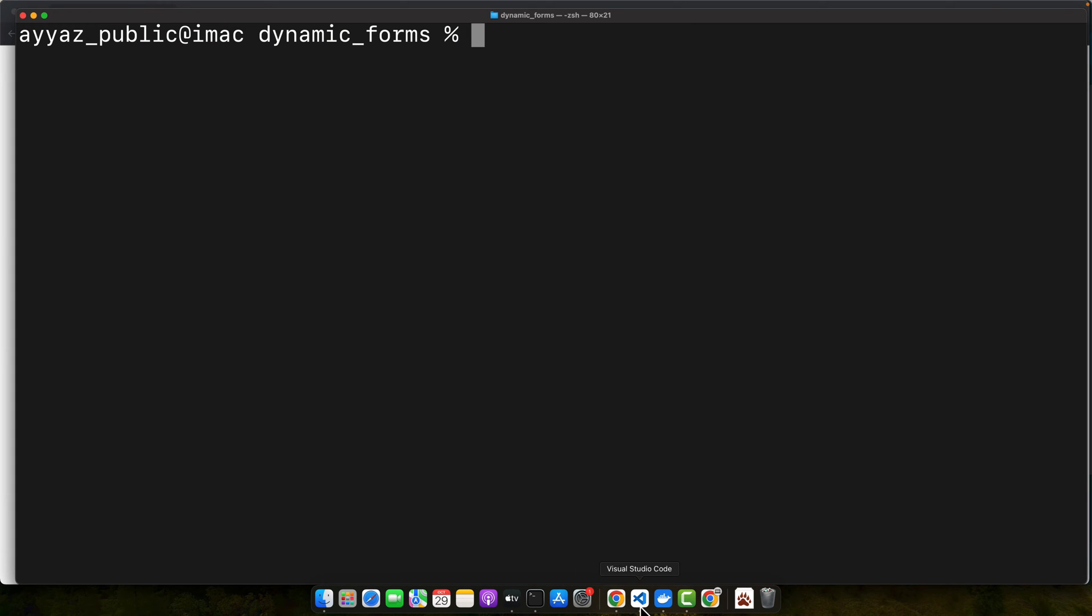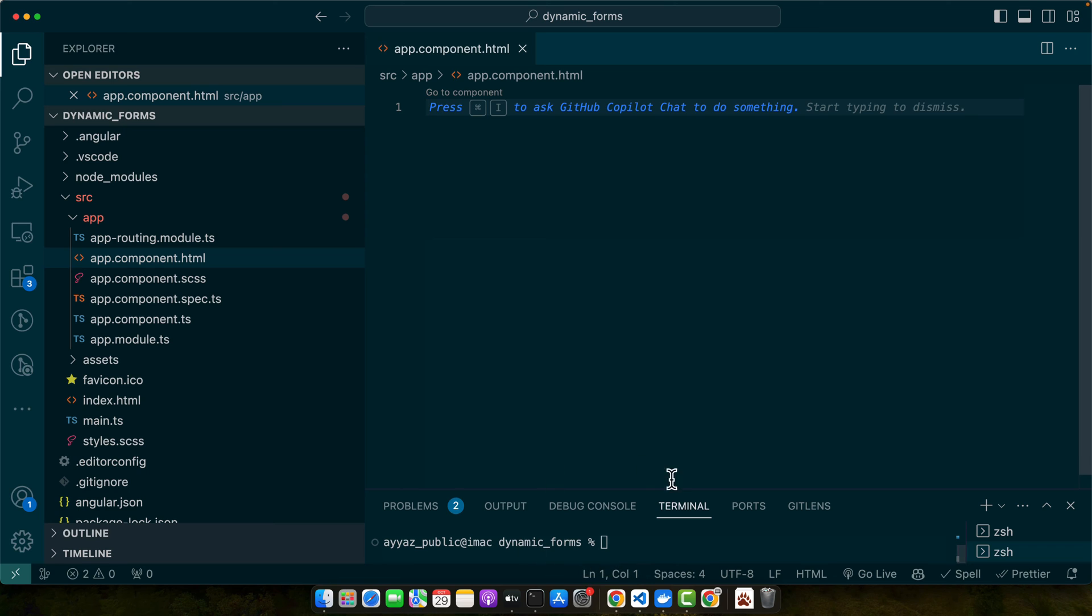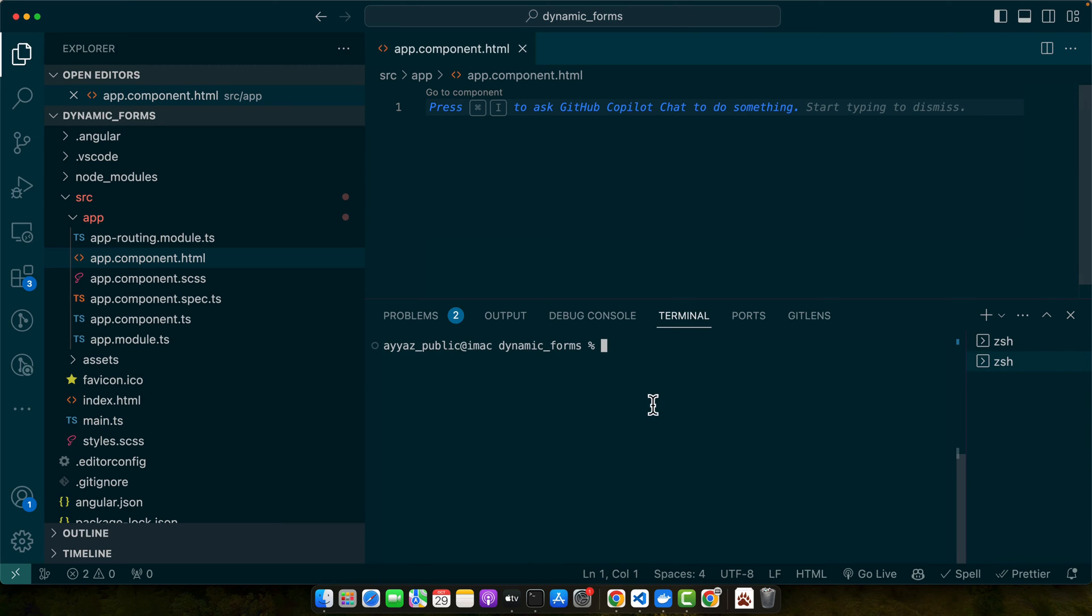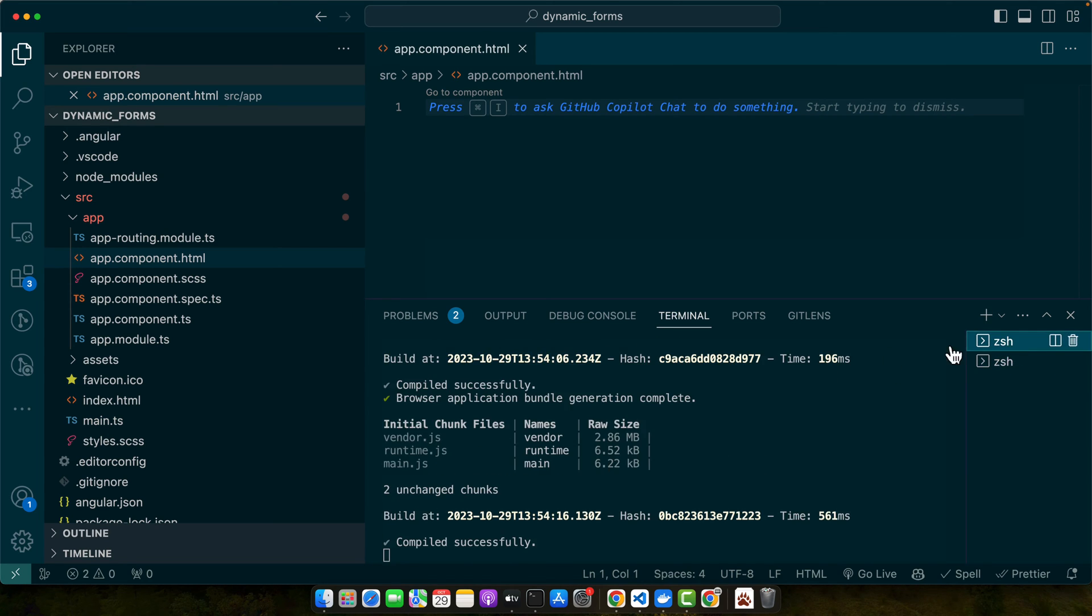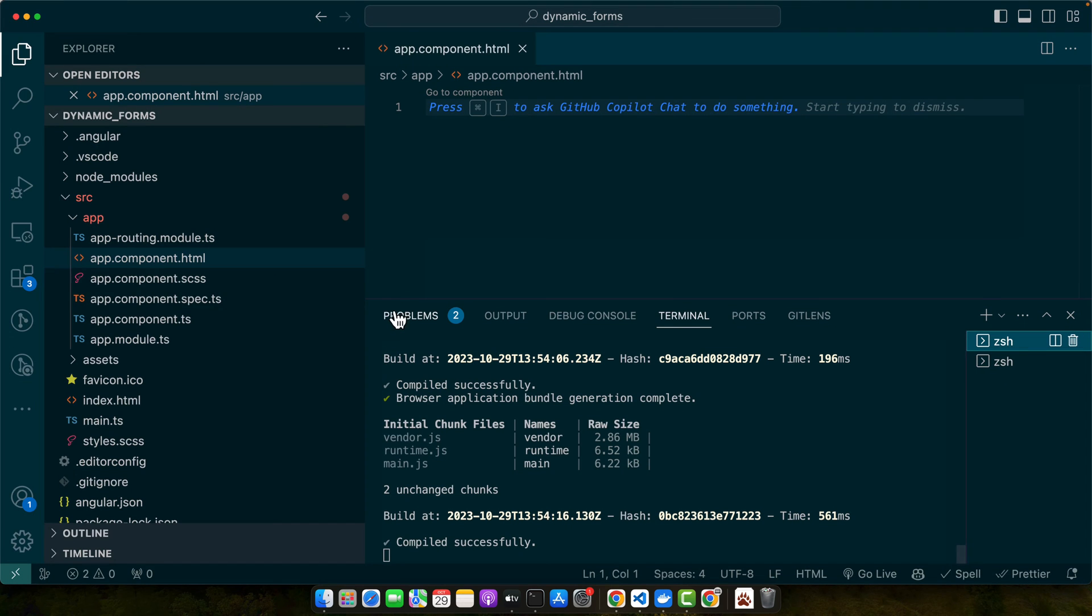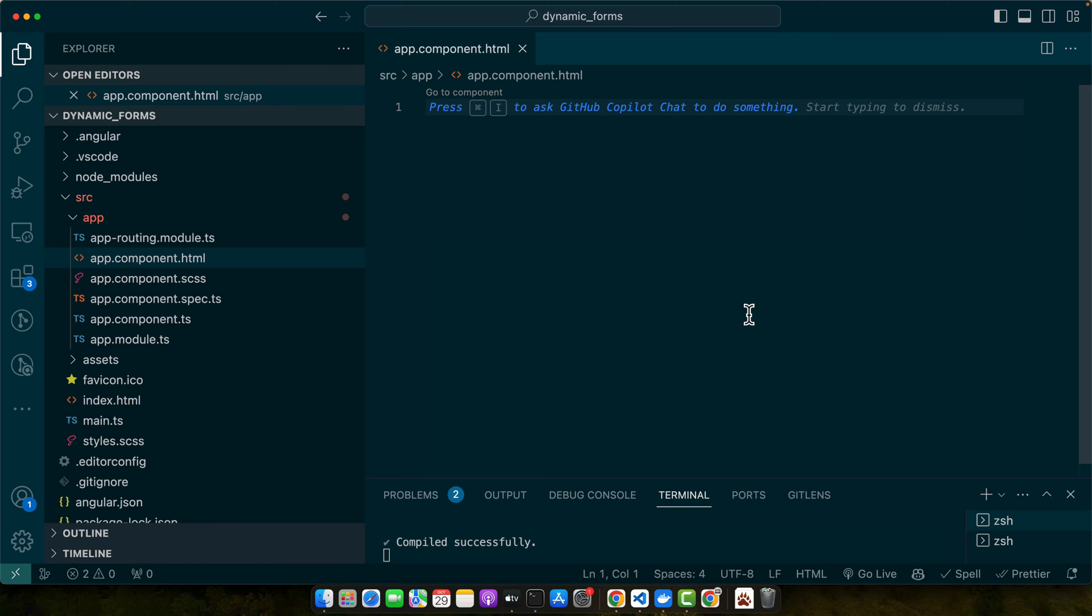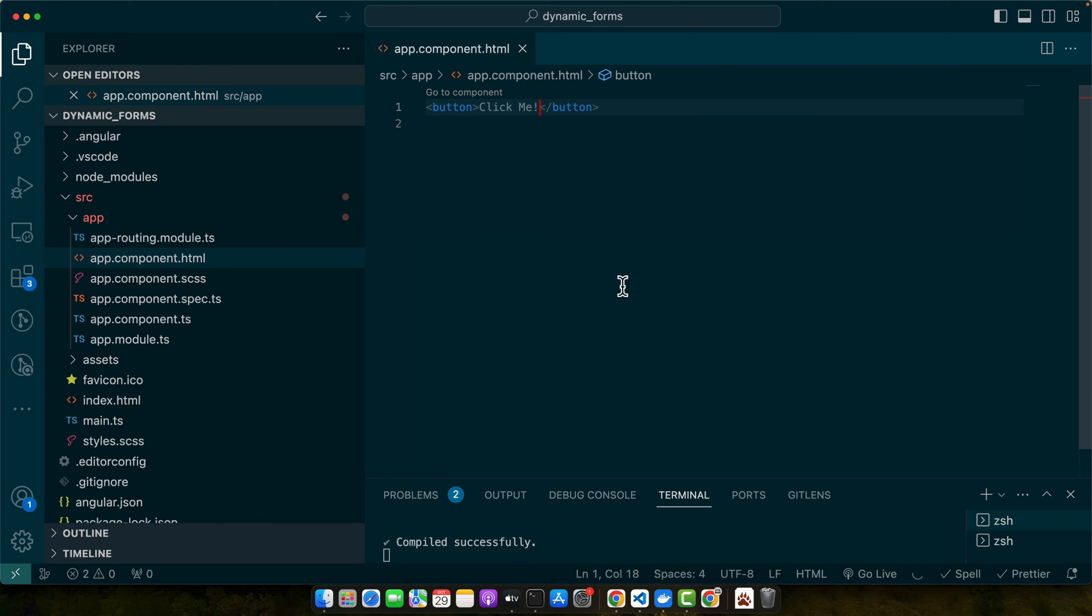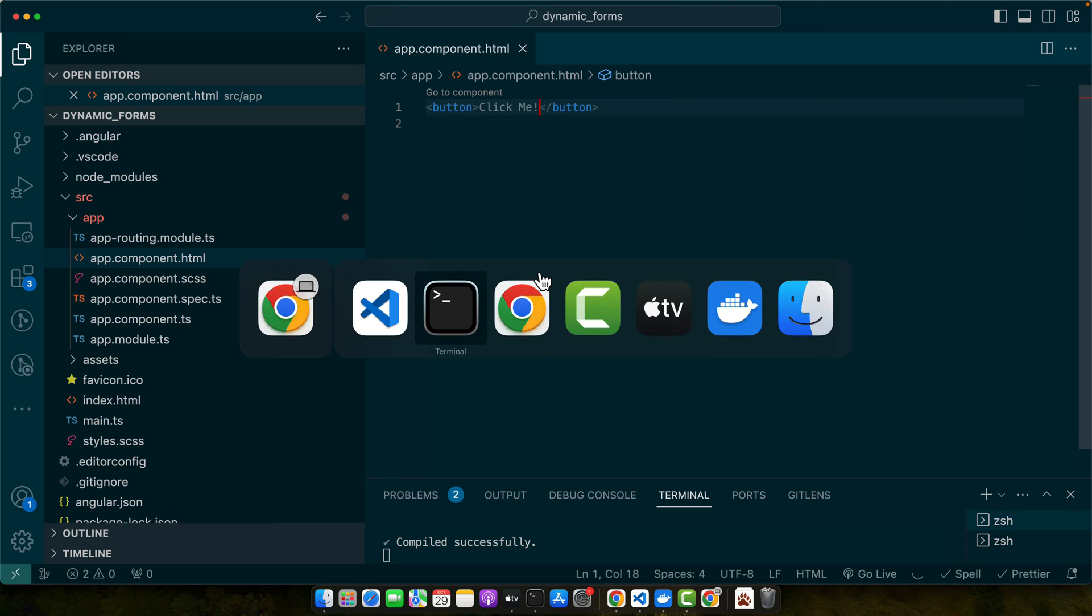After the project has been installed and opened in VS Code, you have to start that project using the command ng serve -o. I already have it opened so I won't run it. Now let's add a button to our application. For that, open the app.component.html file and add the button Click Me. Save the file and you'll see the button appear on your web page as expected.